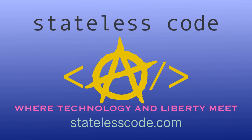Thanks for watching this Stateless Codecast. Be sure to like, comment, subscribe, and spread the word. You can follow us on social media at Stateless Code. Until next time, keep coding and don't aggress against peaceful people or vote for others to do so on your behalf.